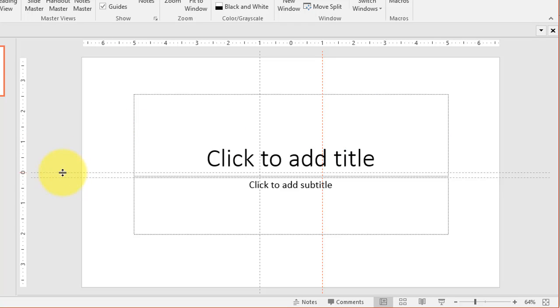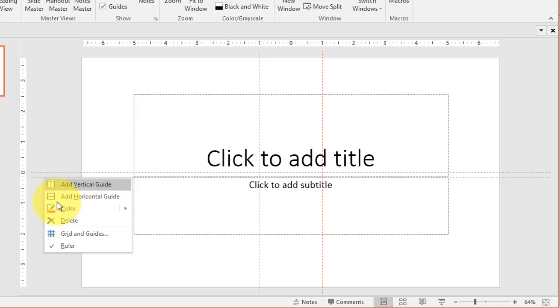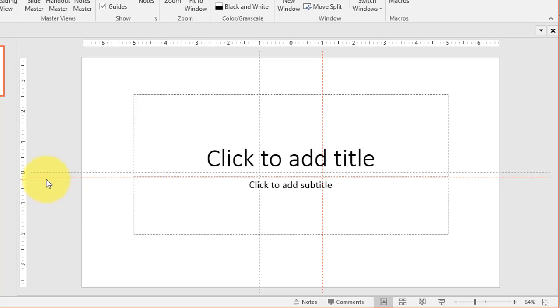There was already a guide at zero so this is the new one that's been added. So I'm going to change the color of this guide.